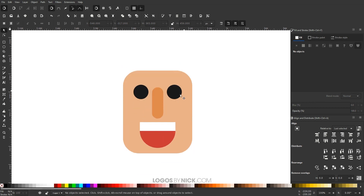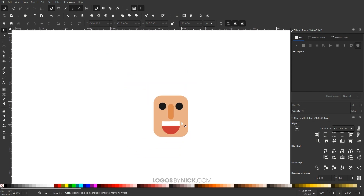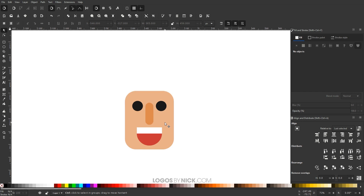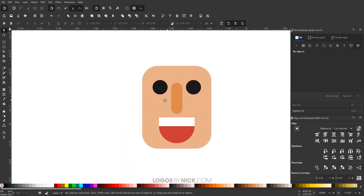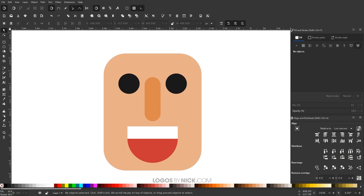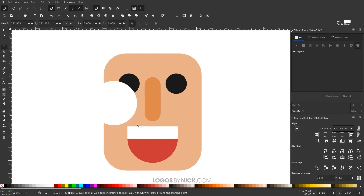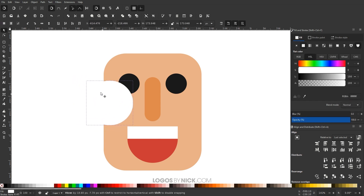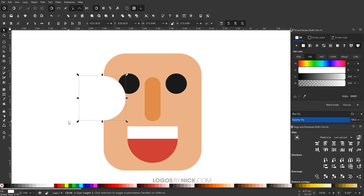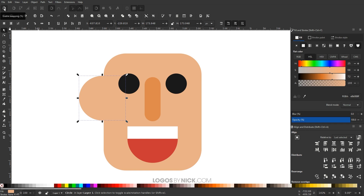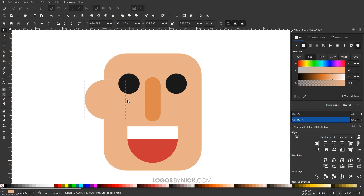Now I'm going to add some ears to the sides of the head. If you see me zooming in and out, you can hold Ctrl and roll your mouse wheel to zoom, and press the mouse wheel to pan around. Let me grab the Circles and Ellipses tool and hold Ctrl and Shift to create a circle. I'll make it the same skin tone color using the Dropper tool. Then I want this positioned beneath the head, so I'll click Lower Selection to Bottom and turn off snapping to position the ear.